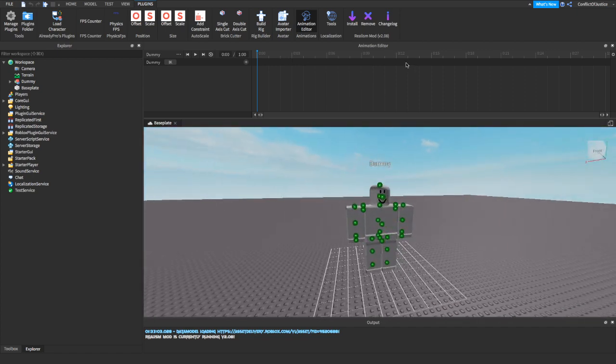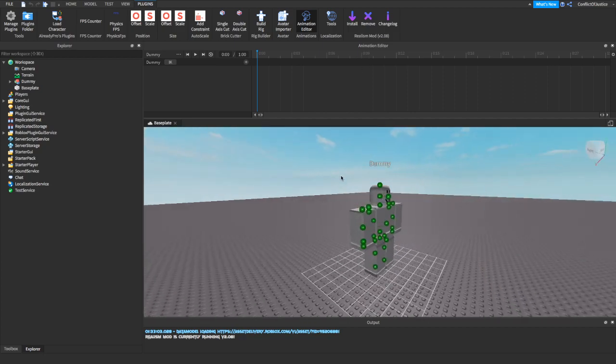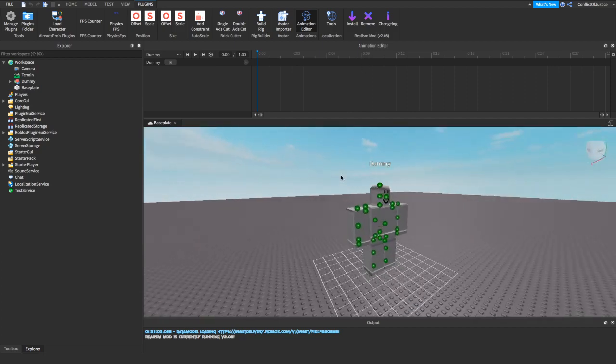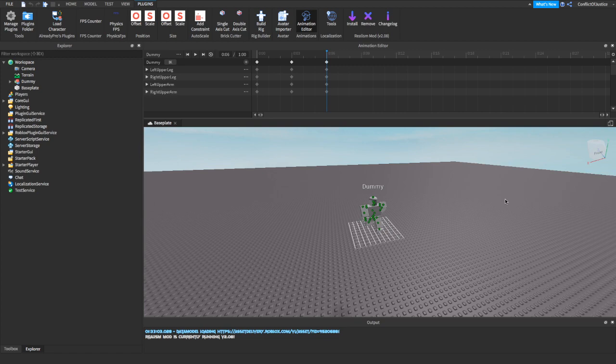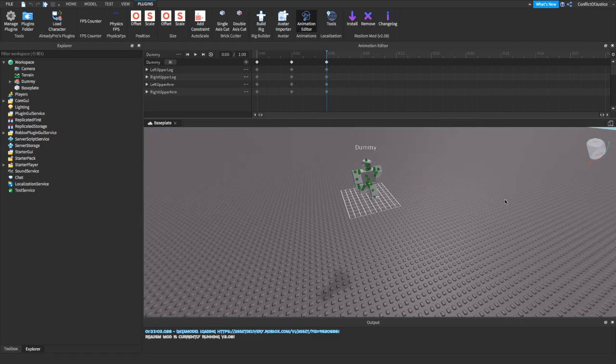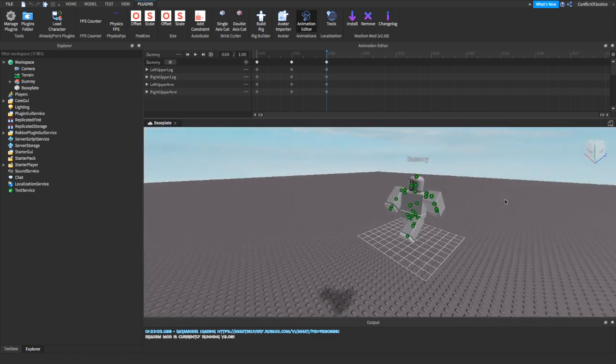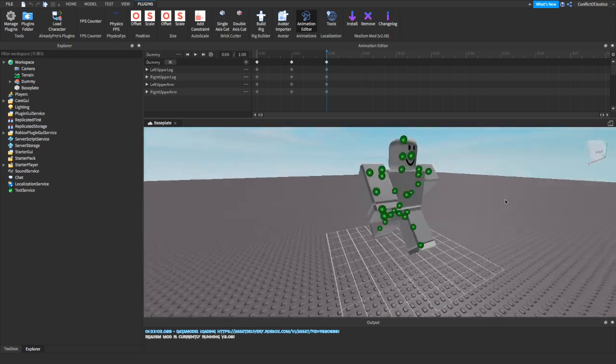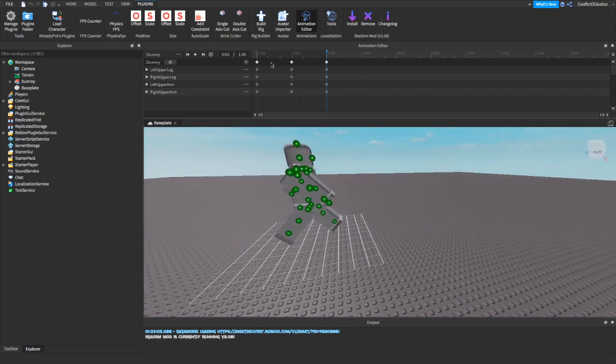Now we just need to make the actual animation. So I'm going to be doing just that. I'll be right back. Alright, we have our animation. That only took like not even a minute to make. So there you go.